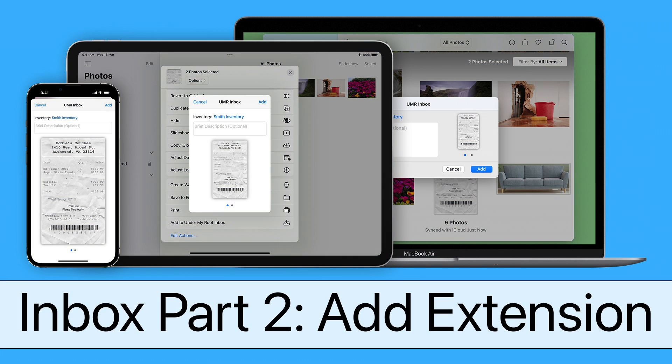The Add to Under My Roof Inbox extension lets you add images and PDFs to your inventory's inbox directly from other apps without having to launch Under My Roof.